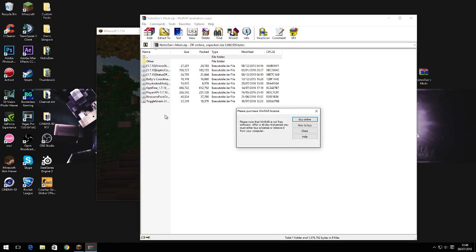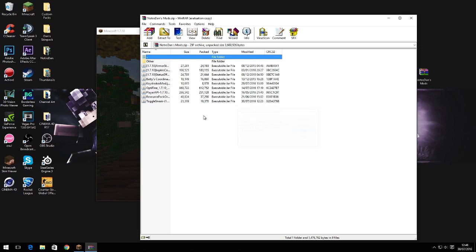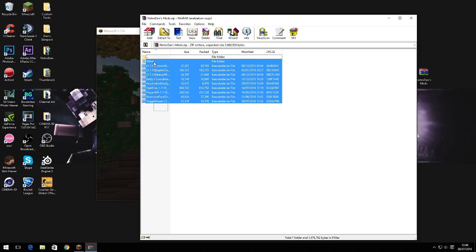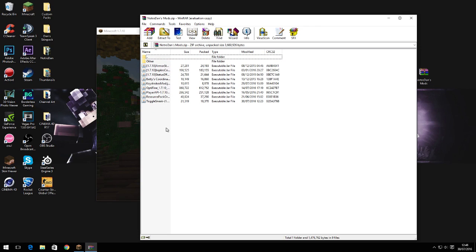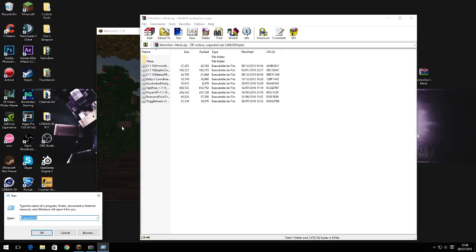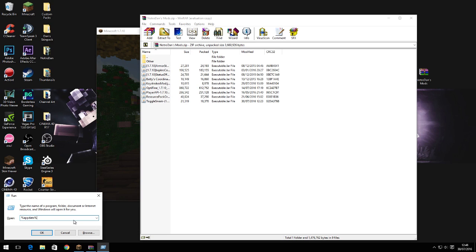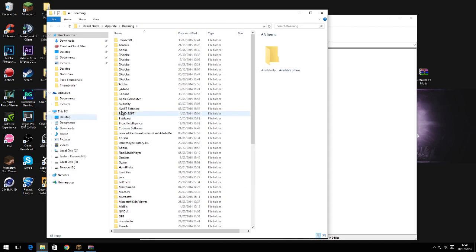Once you've downloaded it, you want to open it up. Now what you need to do, if you're on Windows 10 like me, you have to press Windows key R and then you type in %appdata%. Mine's already typed in because I go on it a lot. You press ok.